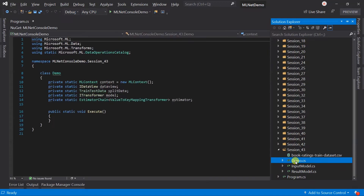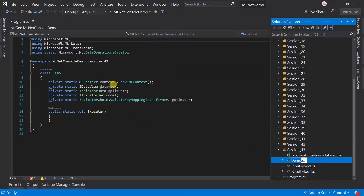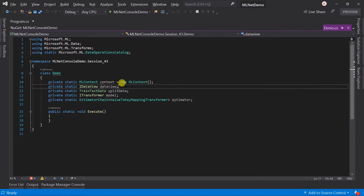Here is the demo class we have created. For this example, I want to separate the code into various methods, as we did in image classification. I prefer to divide the code into multiple methods if the size of a method goes beyond 20 lines — it provides better readability. For this, I have defined the context, data view, split data, model, and estimator globally, and created an empty method named Execute.